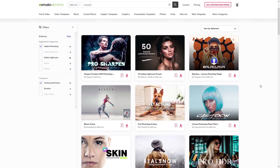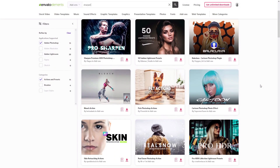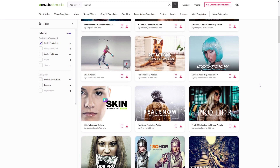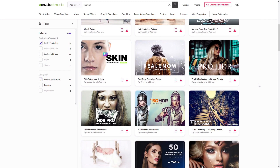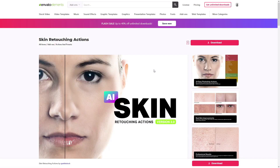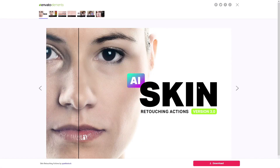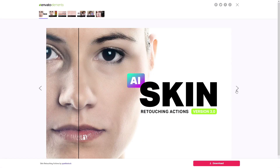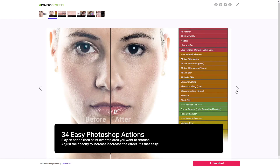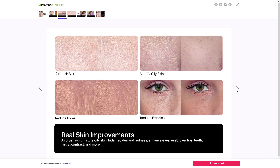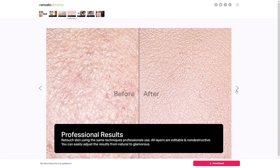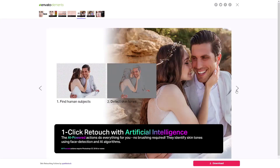And if you want to save time, the subscription on Envato Elements gives you access to millions of assets, including image enhancing actions. For example, this pack contains over 30 actions that you can use to quickly retouch the skin. They're powered by artificial intelligence, and they will give you professional results every time. If you're interested, I'll put a link in the description for you.